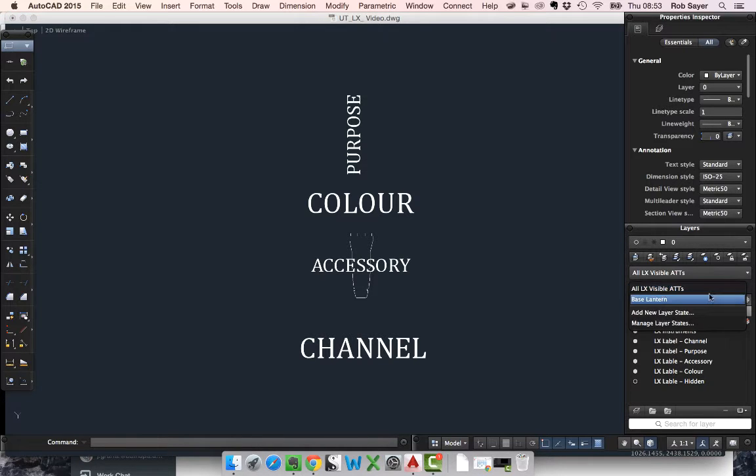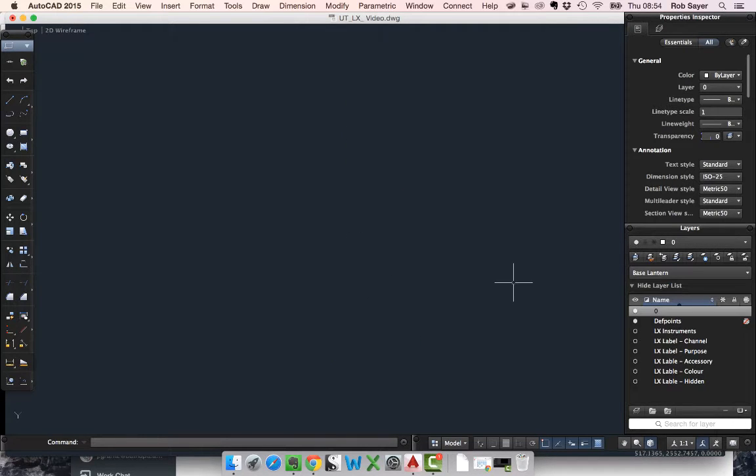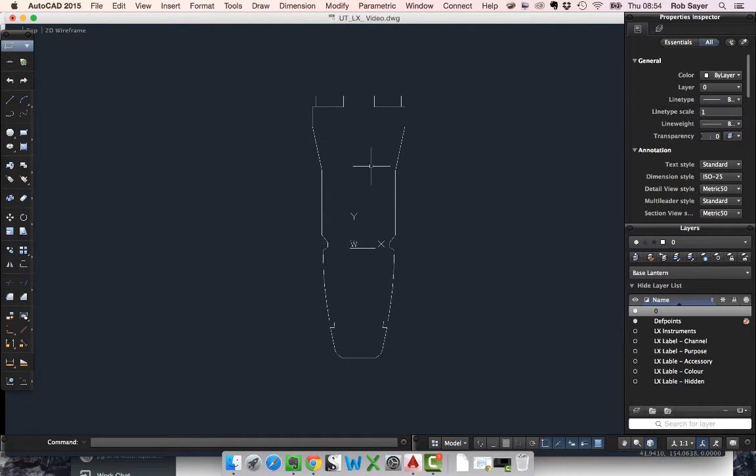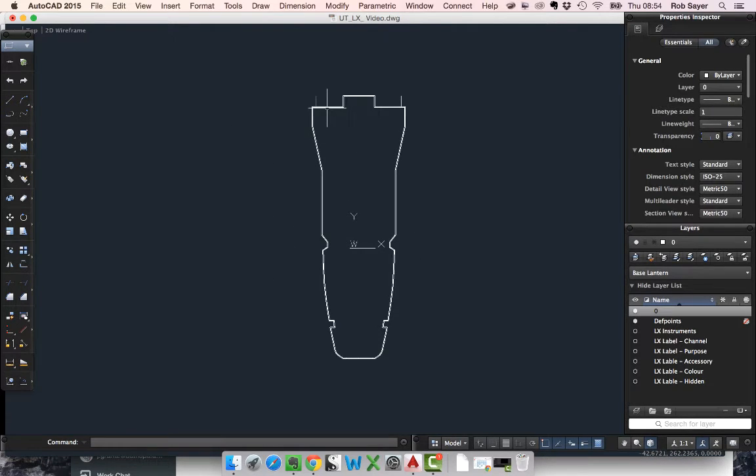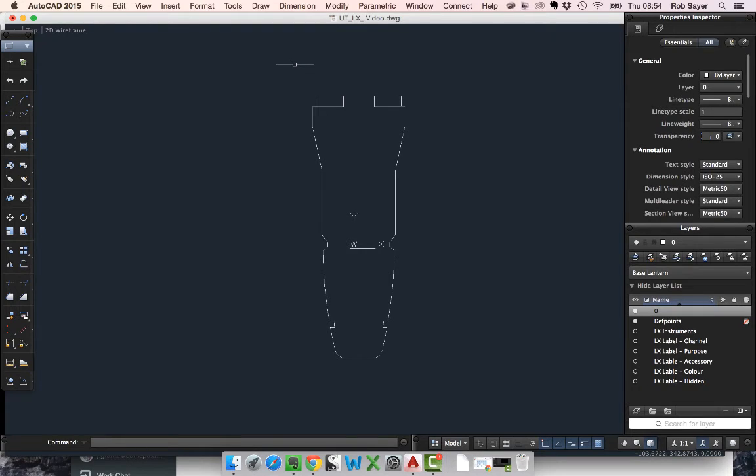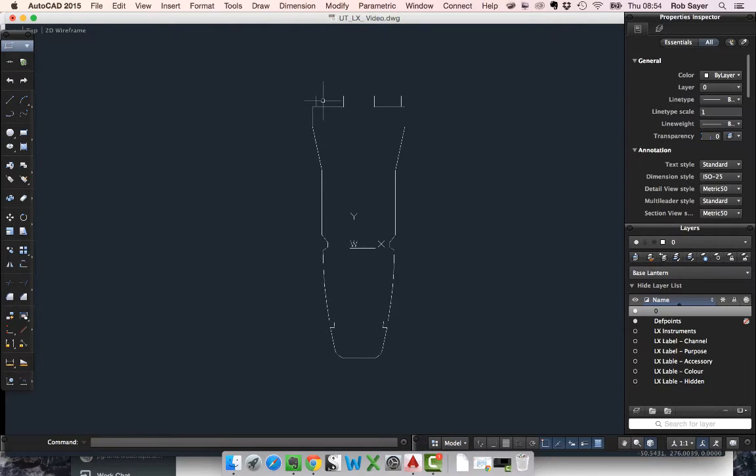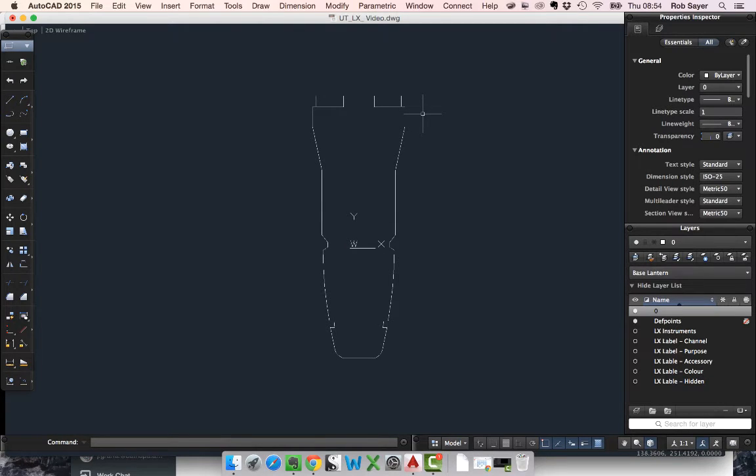The first thing we need to do is start off with a lantern itself. This is a piece of 2D geometry that I got from the ETC website. Because I tend to work in metric, I had to scale it down because the AutoCAD drawing from ETC was in inches. So I had to get the scale right, but I've got this nice bit of geometry that represents an ETC Source Four.